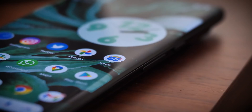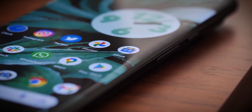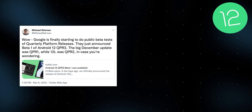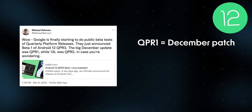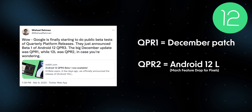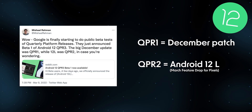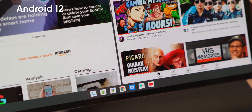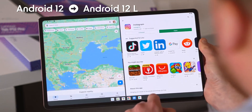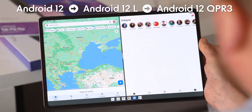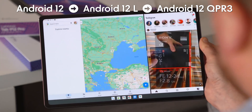So this new beta you can test right now on Pixel phones is the third QPR for Android 12. As Esper's Michelle Rachman explains on Twitter, the first was the big Android 12 bugfix update that landed in December, and the second was Android 12L that just arrived in March. So 12L contains everything that was already in that December patch, and QPR3 contains everything that was in 12L. It's a straight-up progression of newer versions of Android — there's no fragmentation going on.